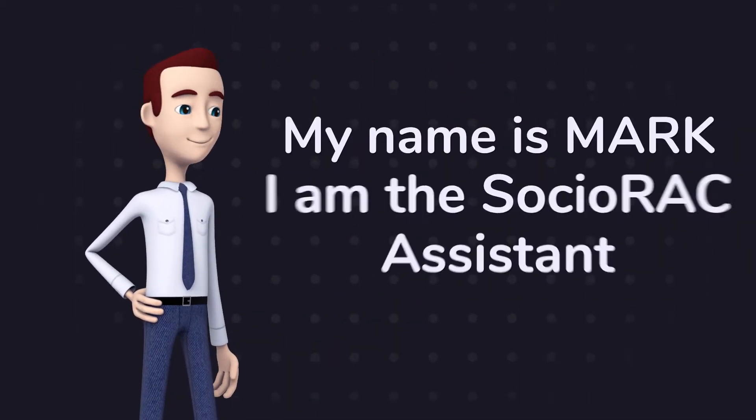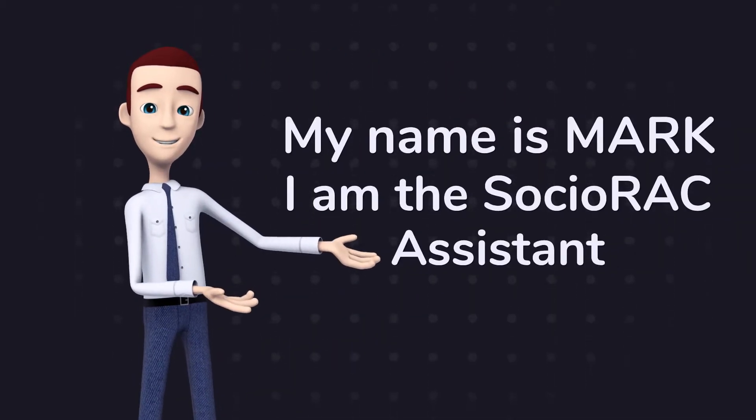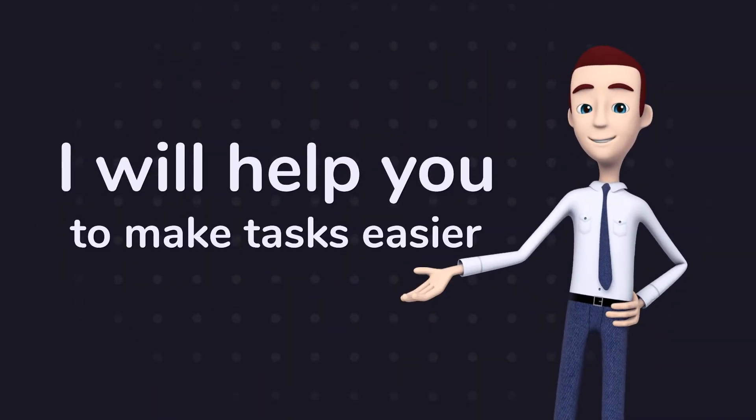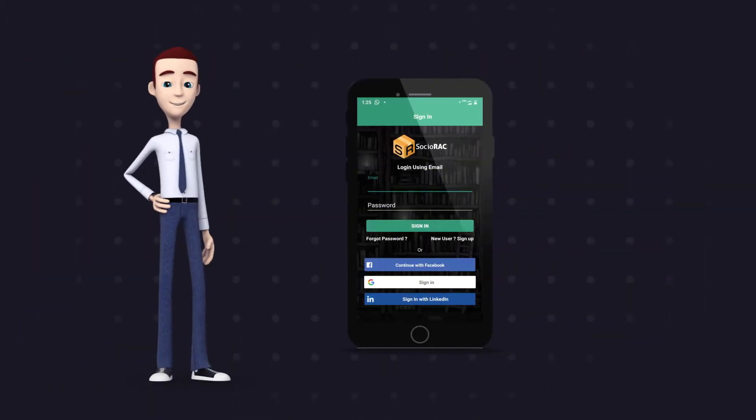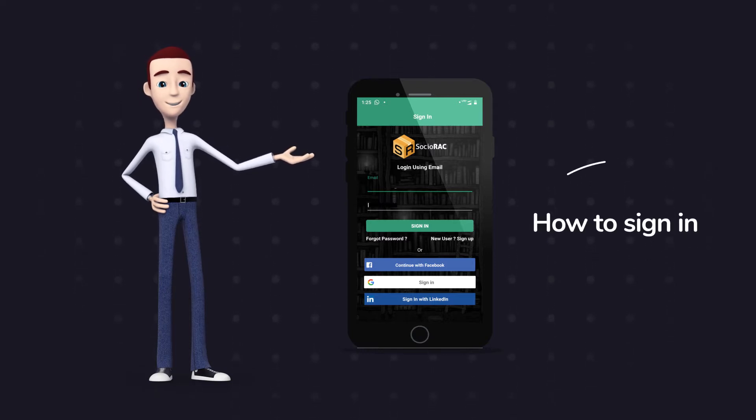My name is Mark and I am the Sochiorac Assistant. I will help you to make tasks easier. Let's start with Sign up.